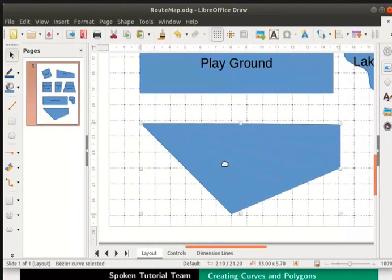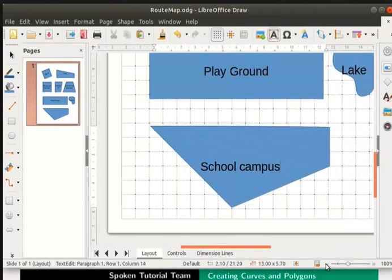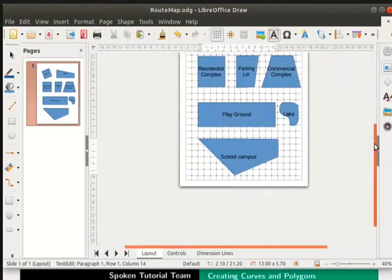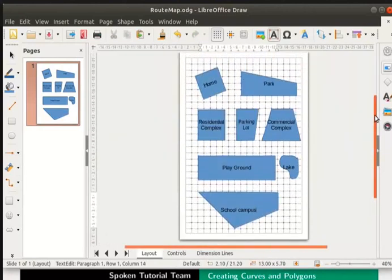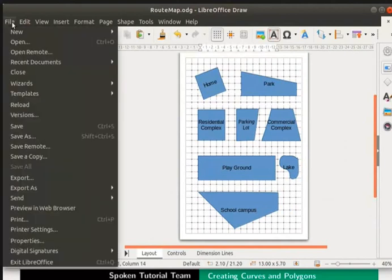Let's type the text SchoolCampus inside it. Let us zoom out to see the whole page. We have drawn all the shapes as shown in the route map. We will show how to edit the curves and add directions in the next tutorial. Let us save all the changes made and close the file.